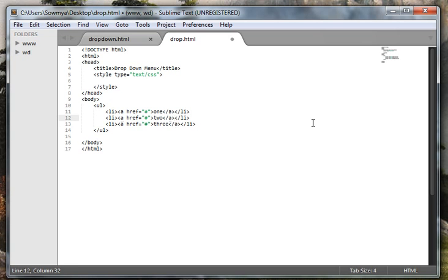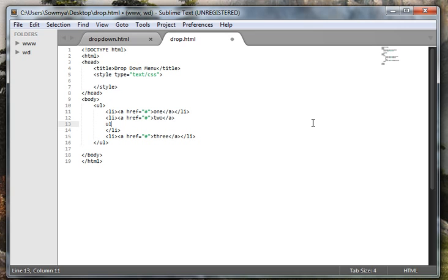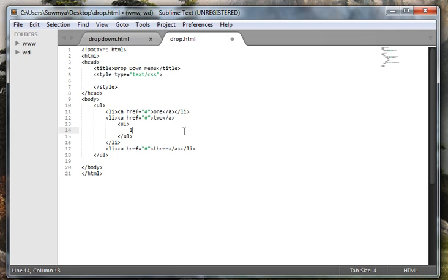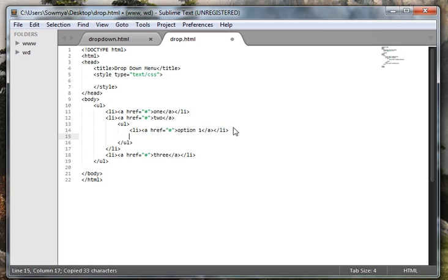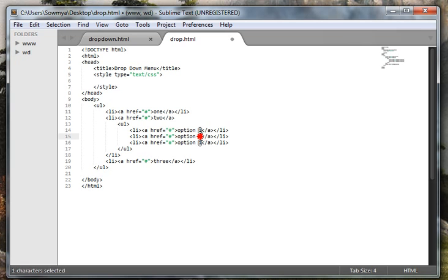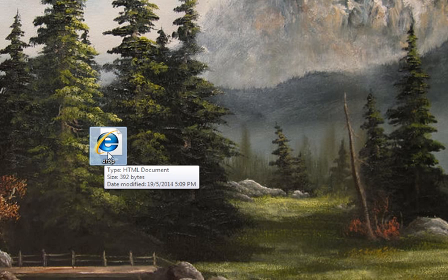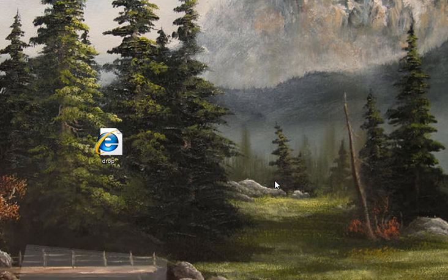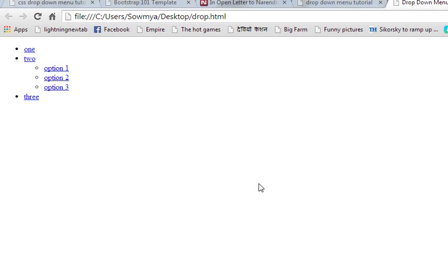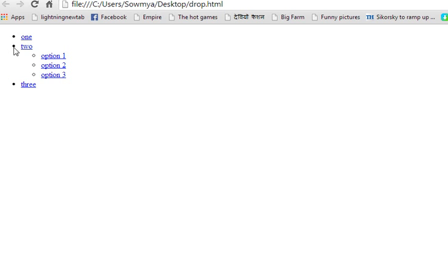Now I need a nested unordered list within our li element. Inside that I need list items — I'll call this 'option one', and I'm going to copy this again for a couple of times, so this is going to be option two and option three. Let's view this in the browser — okay, you can see here we have two unordered lists nested.